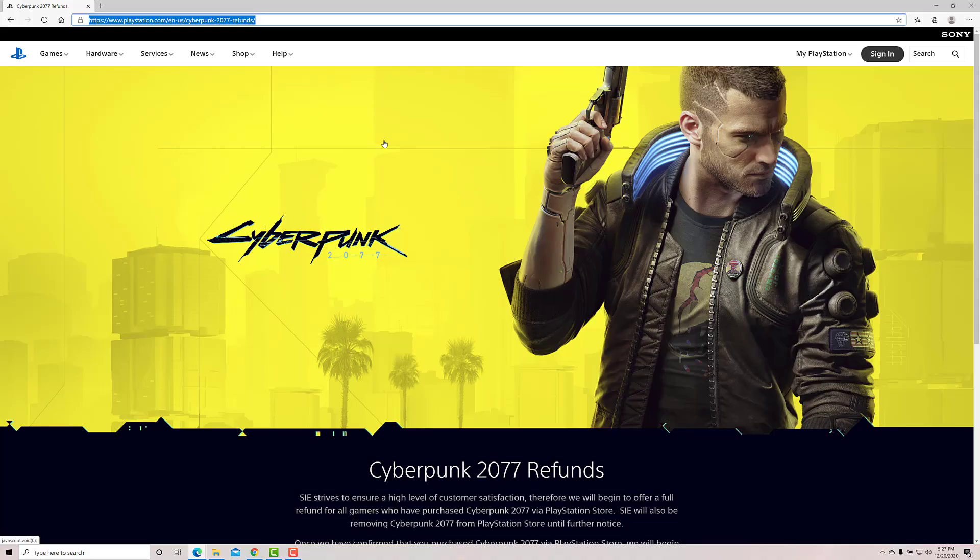Hi friends! In this video, I am just going to share this useful information. How to get refund for Cyberpunk 2077?